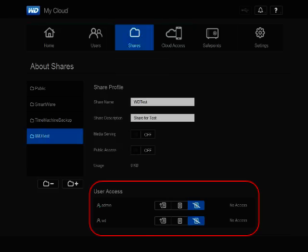Next, you can set the user access on a share. On a private share, the administrator of the network device will have a list of different users that can grant each user with read-write access, read-only, or no access at all.